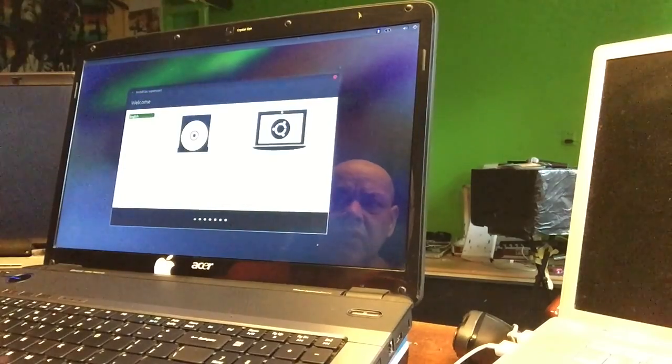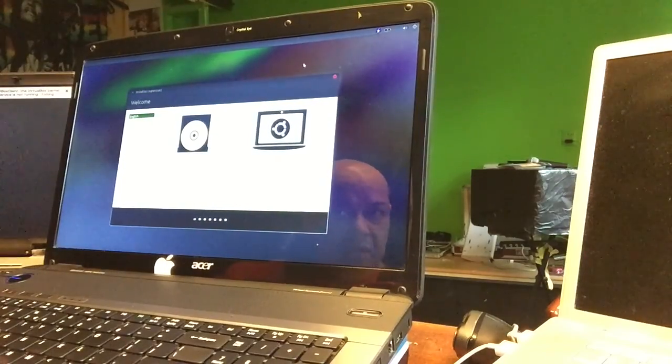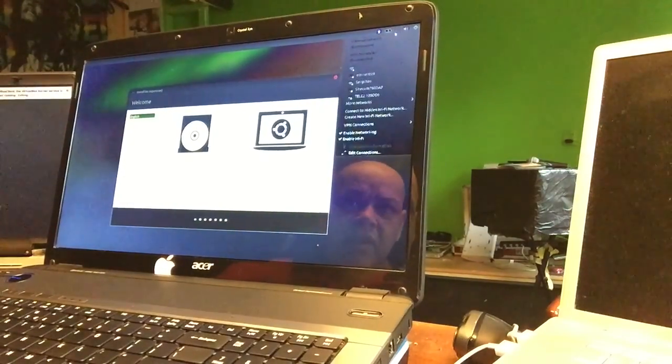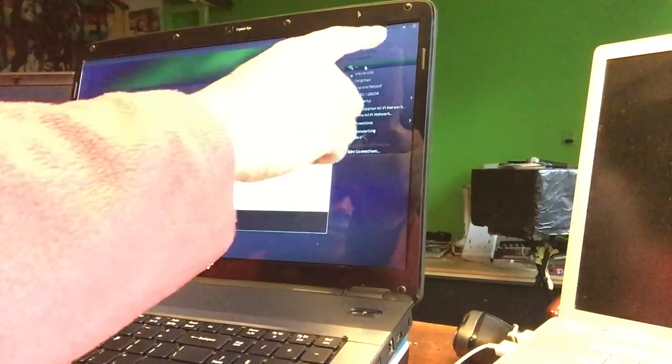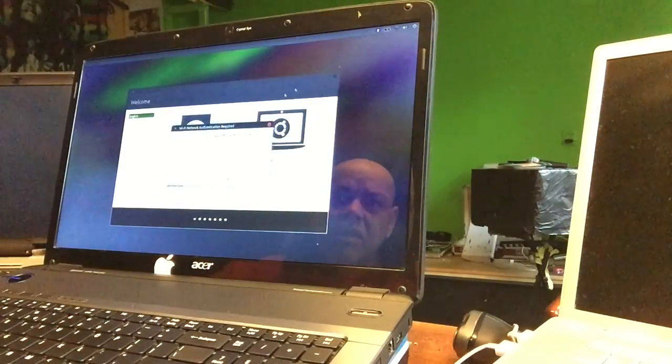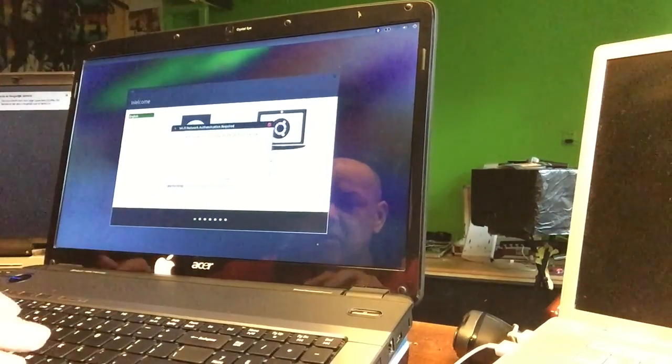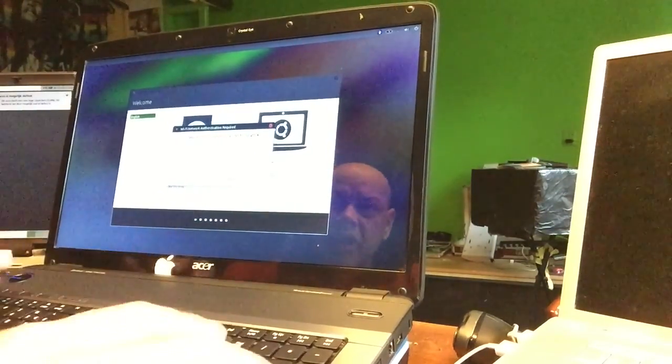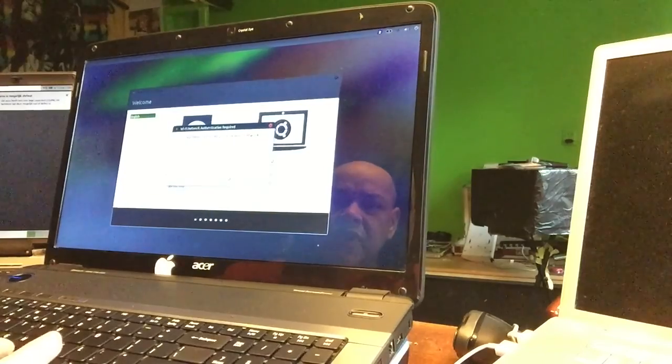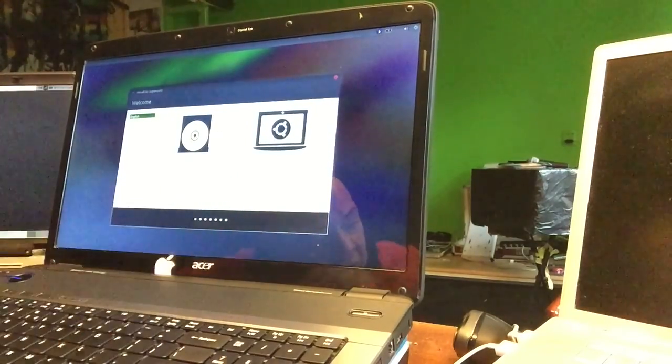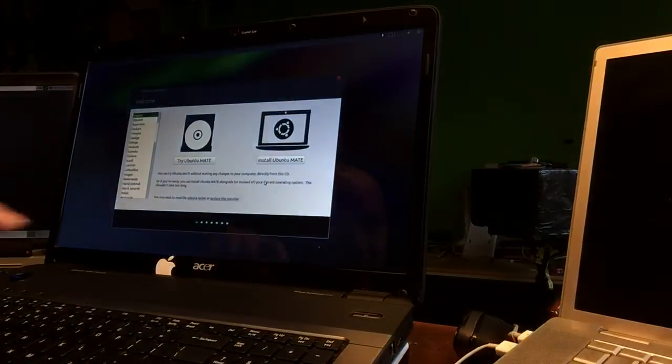And there is the screen. At the left we can try Ubuntu or install it. So we're gonna install it. We're just gonna hit install and we're gonna go to the next screen.